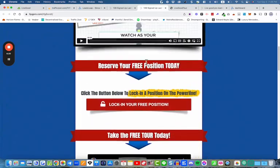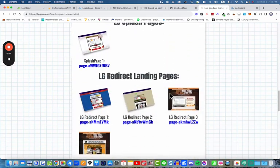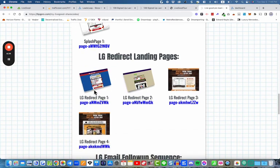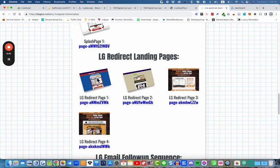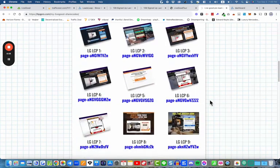The second page we've mentioned is the bridge page — or thank you page or redirect page — and here is the share code for the LiveGood redirect landing page. Those are the two pages we're going to work on. These other pages are just alternatives — when you get competent with the platform you can go ahead and use those other pages.